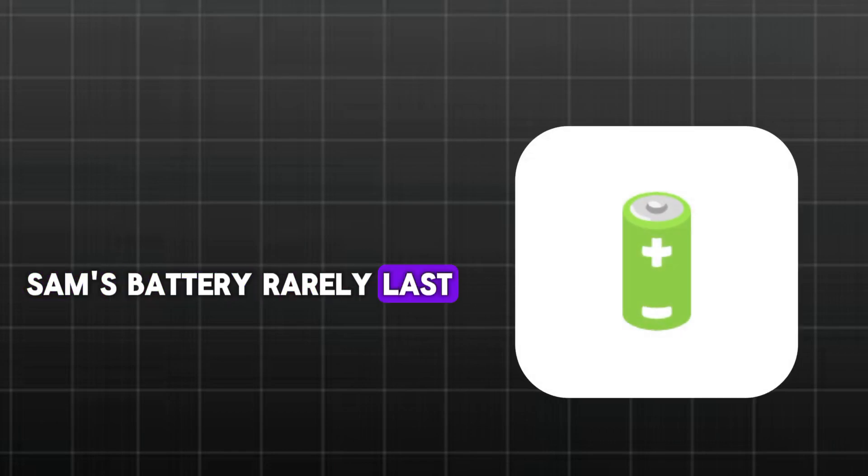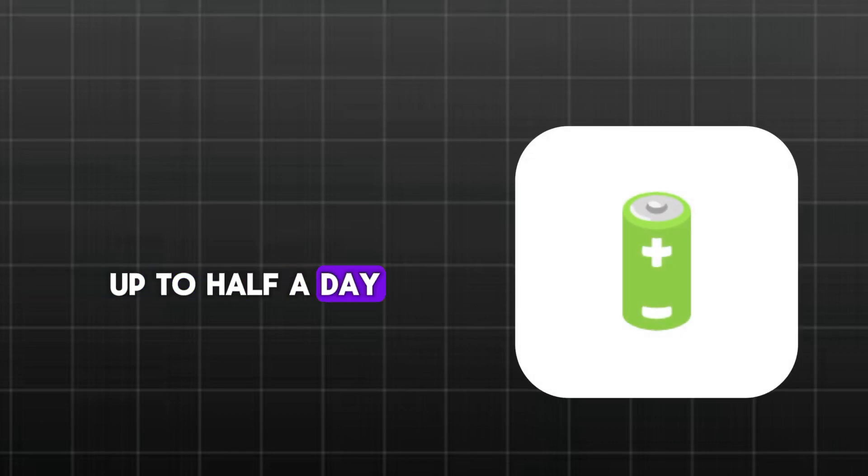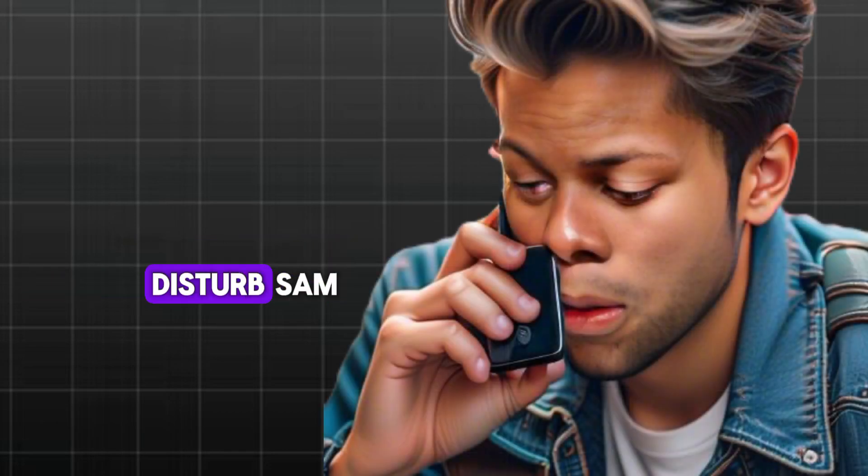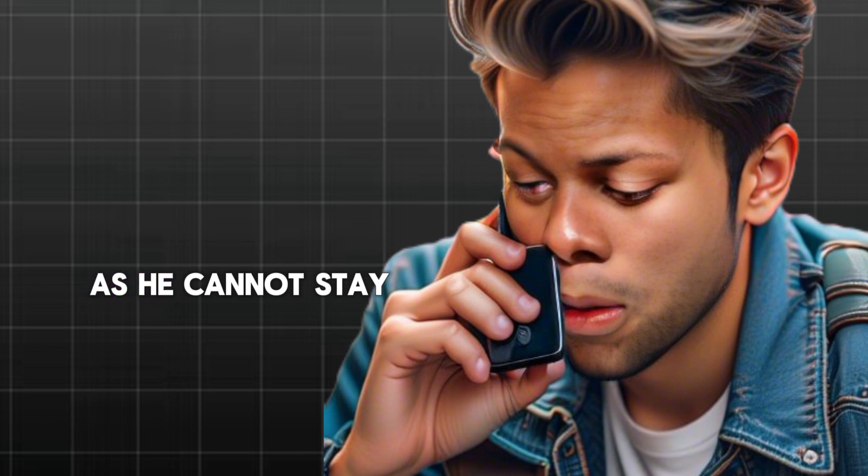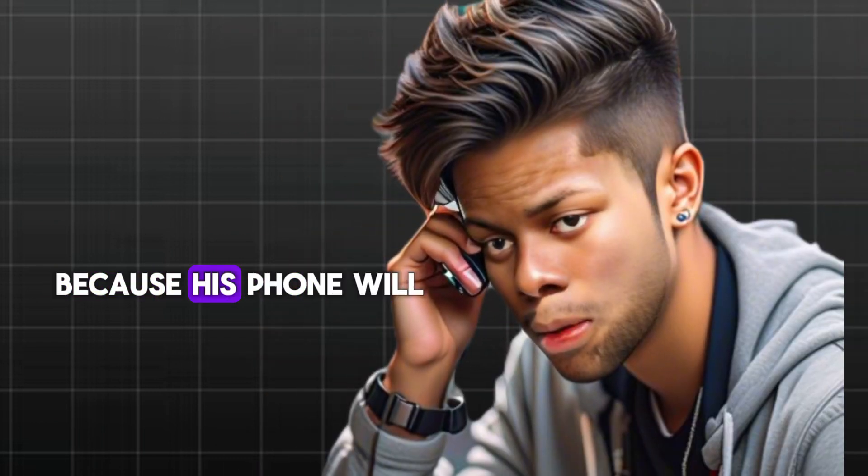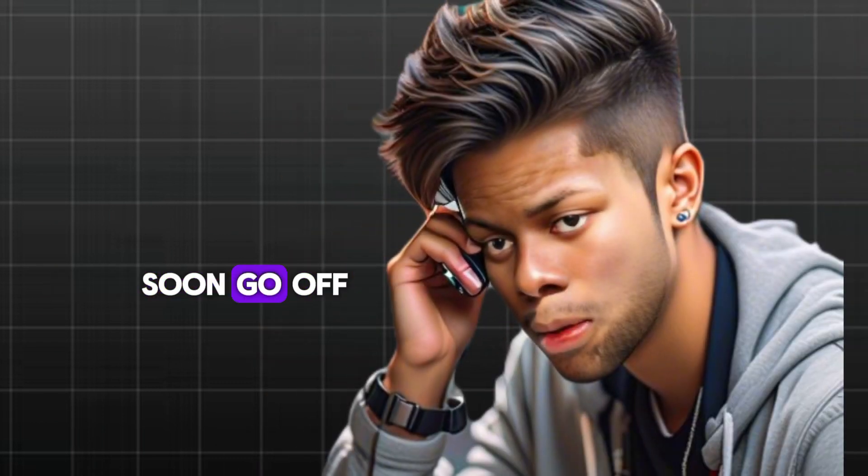Sam's battery rarely lasts up to half a day. This situation continues to disturb Sam as he cannot stay on task for long because his phone will soon go off.